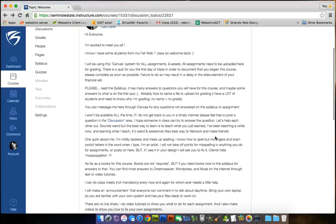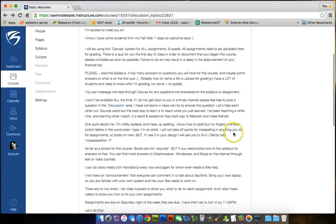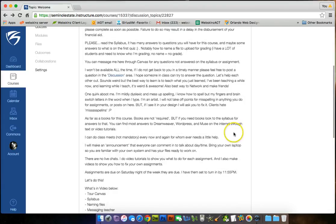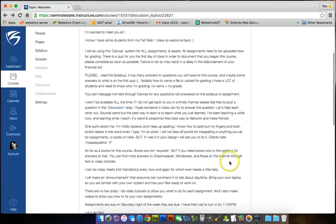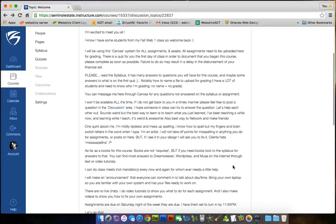Also, best way to network and make friends because a lot of us are introverts, right? All of us artists, we don't get out of the house very often. So make a friend. One quirk about me. I'm mildly dyslexic and mess up spelling. I know how to spell, but my fingers and brain switch letters in the word when I type. I'm an artist. I'm sure you guys have the same exact thing. I will not take off points for misspellings in anything you do for assignments or posts on here. But if I see it in your design, I'll ask you to fix it because clients hate misspellings.